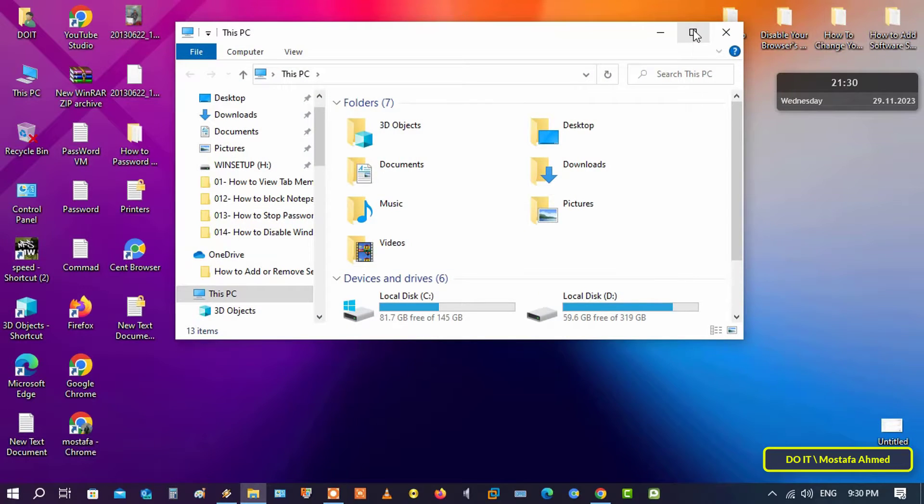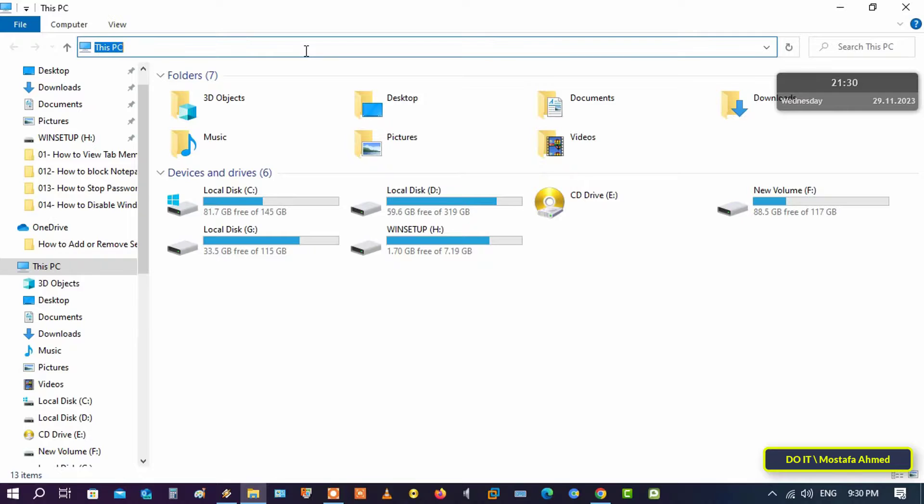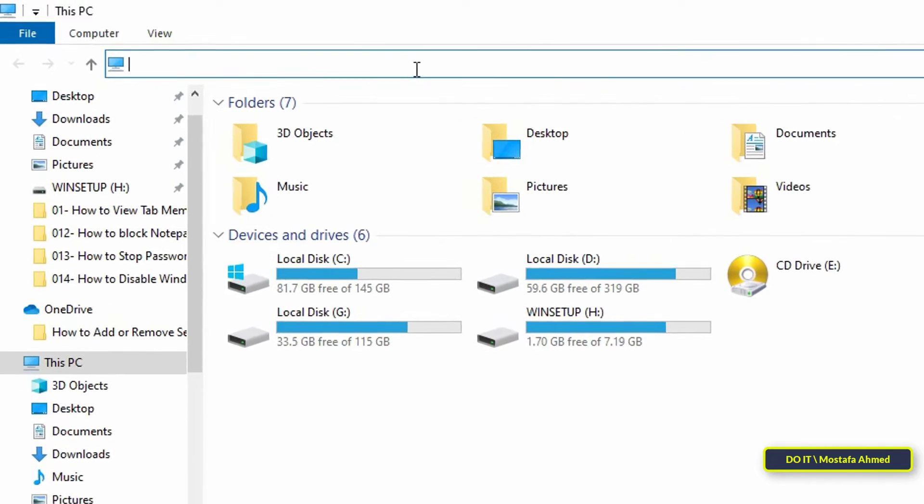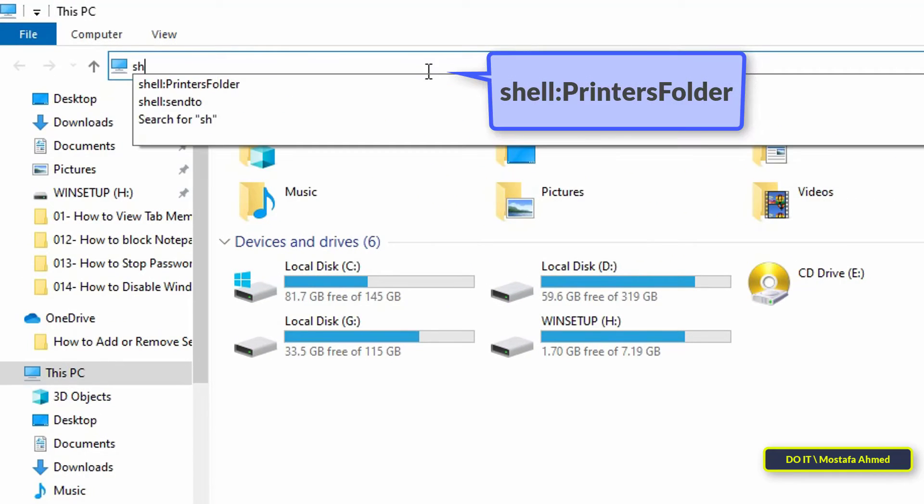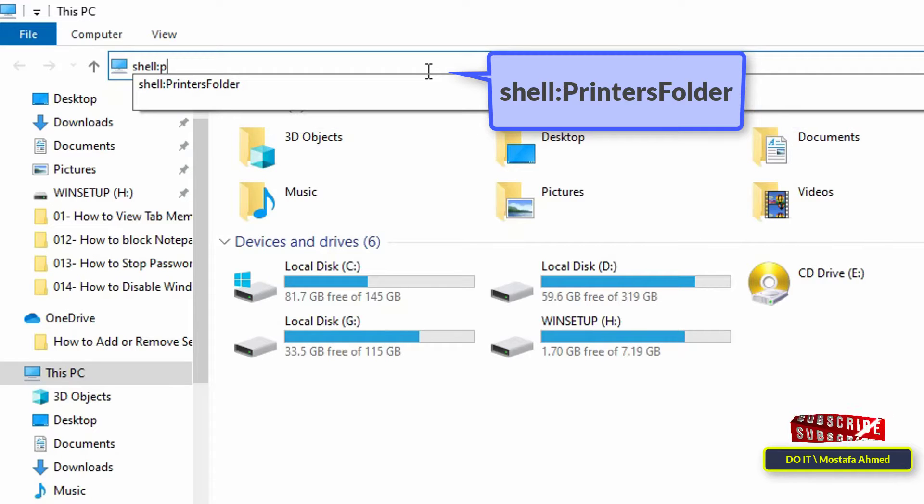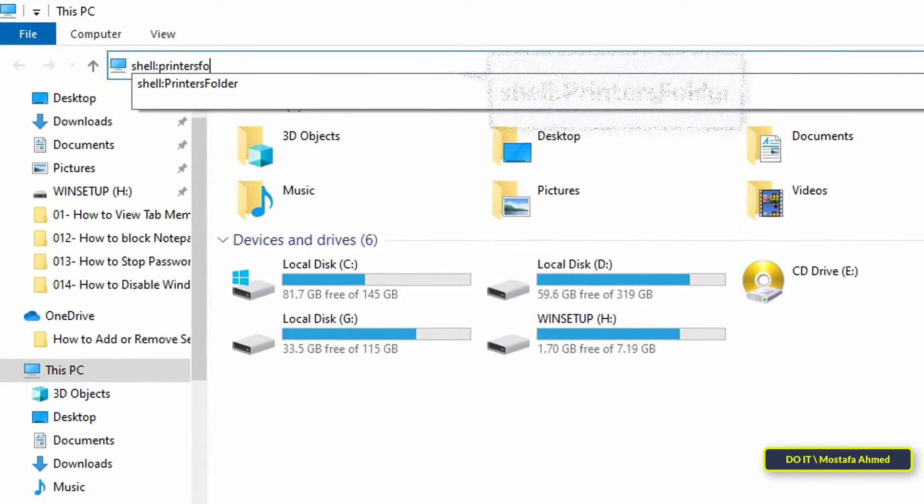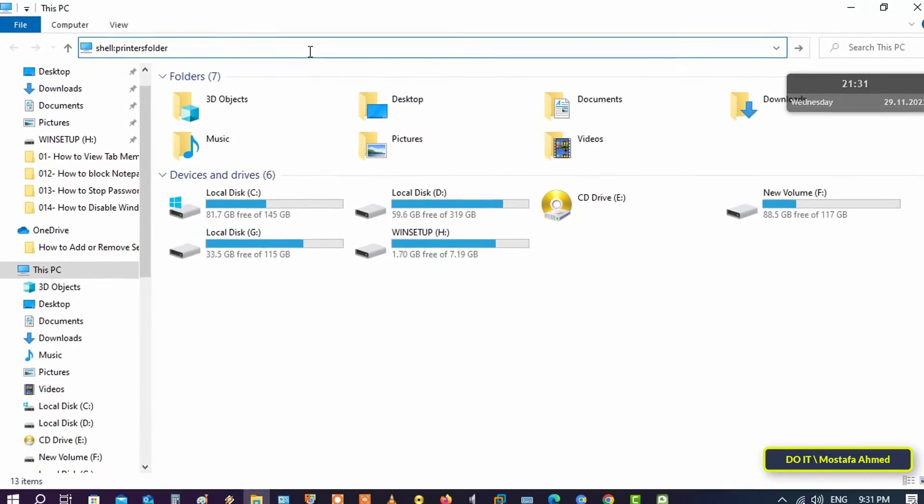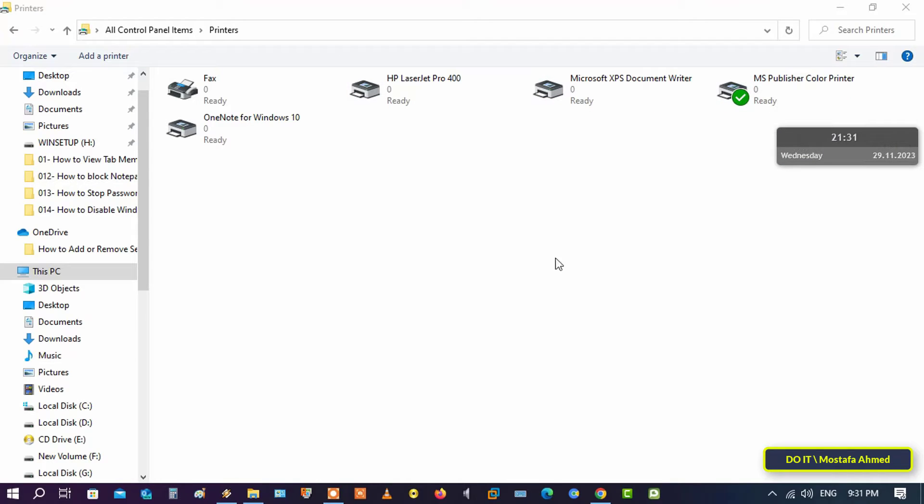The first thing you need to do is open File Explorer. In the address bar, type the path that appears on the screen. I will leave it for you in the video description. This path will open the printers folder. Then press Enter to open the printers folder. After opening the printers folder, drag and drop the printer you want.